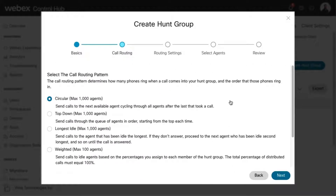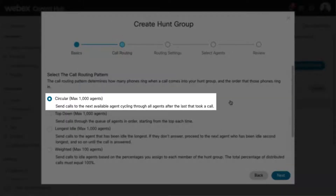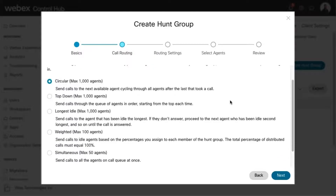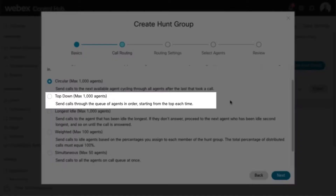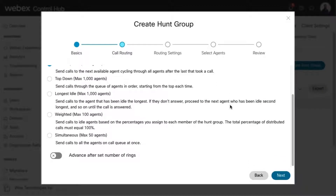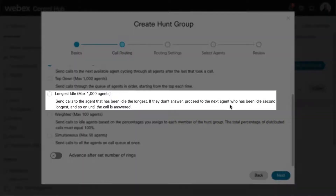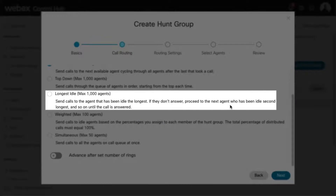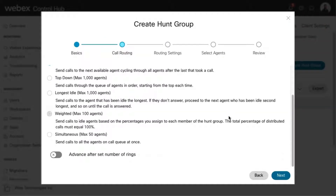Here you can enter the call routing specifics. Choose one of the following options. Circular: sends calls to users one at a time, always ringing the users in the same order. Top Down: sends the calls through the queue of members in order, starting with the top each time. Longest Idle: sends calls to the user who's been idle — that is, not on a hunt group call — the longest.